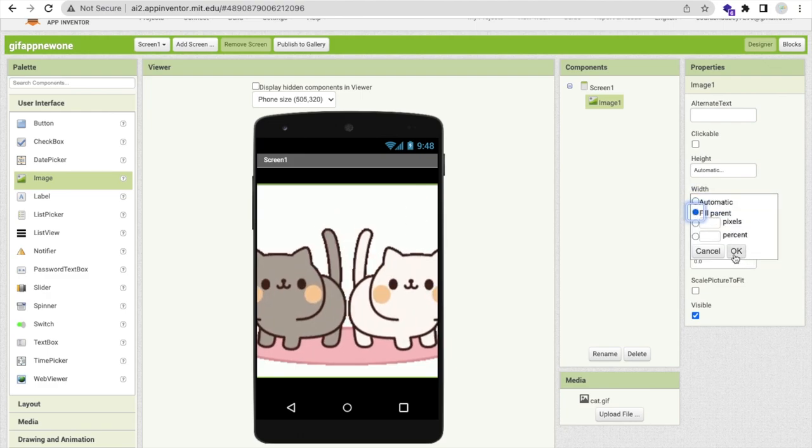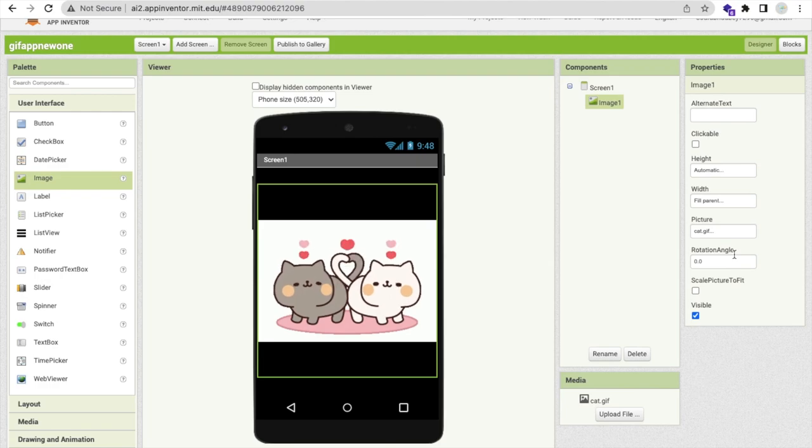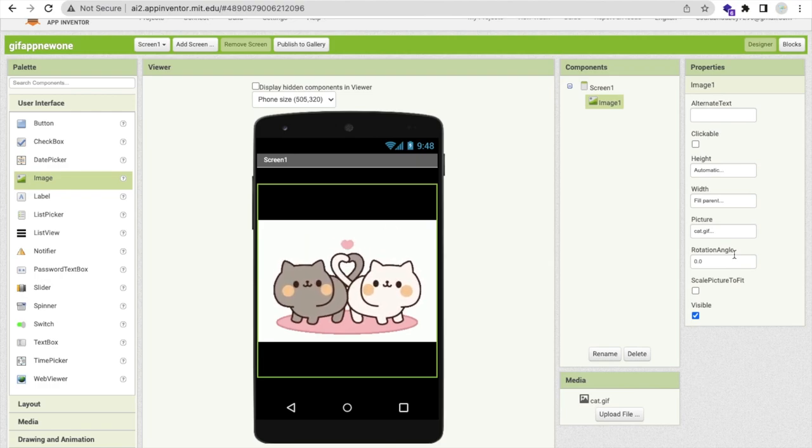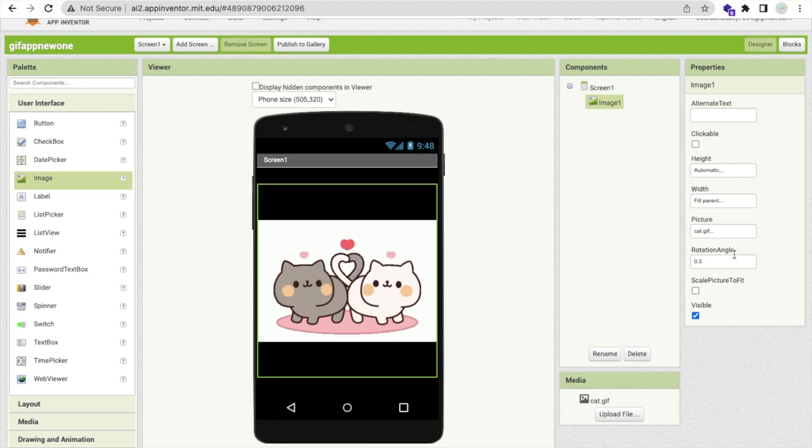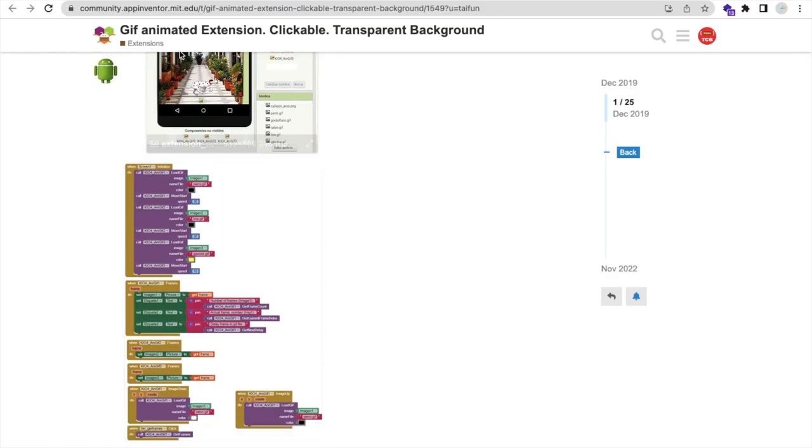As you can see that's the GIF image working, but you know very well that this will not work once you install your app or we can make it working on our APK file. So for that we are going to use here one extension.